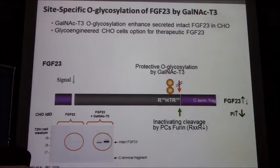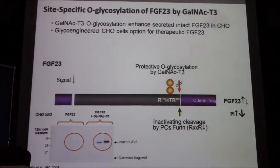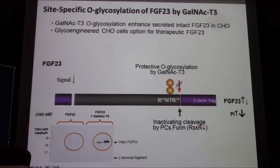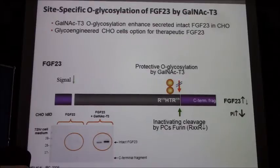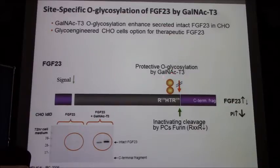To illustrate why knowing the O-glycosylation site is important, consider FGF23, a therapeutic molecule where O-glycosylation serves as a protective mechanism. If there is no glycosylation, furin cleaves the protein and it's not released. But if you induce glycosylation — and this is GalNAc-T3-specific — you suddenly start to secrete your protein into the media.